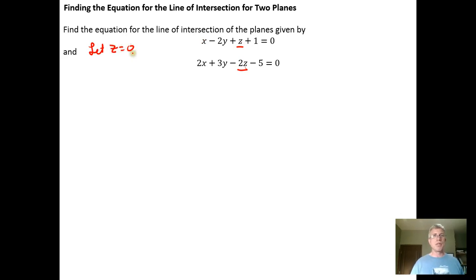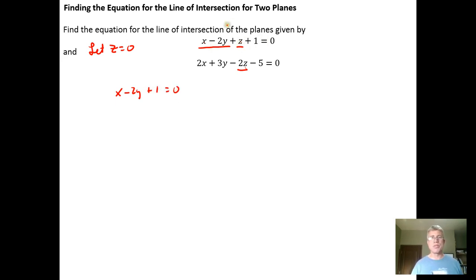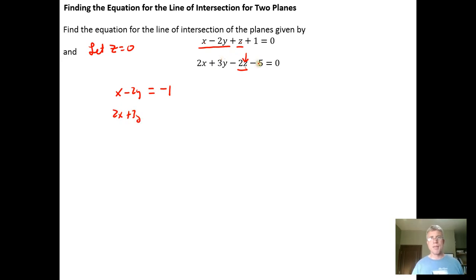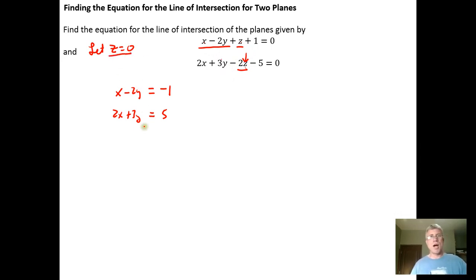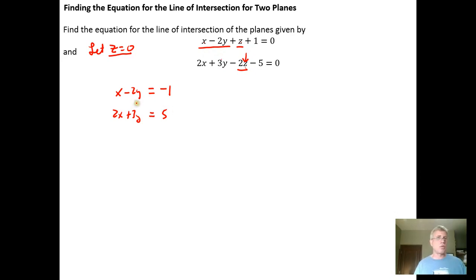If we let z equal zero, the first plane's equation reduces to x minus 2y plus 1 equals zero, which gives x minus 2y equals negative one. Plugging z equal to zero into the second plane gives 2x plus 3y minus 5 equals zero, so 2x plus 3y equals five. This gives us a system of two equations and two unknowns, which we can solve by substitution, elimination, or an augmented matrix.